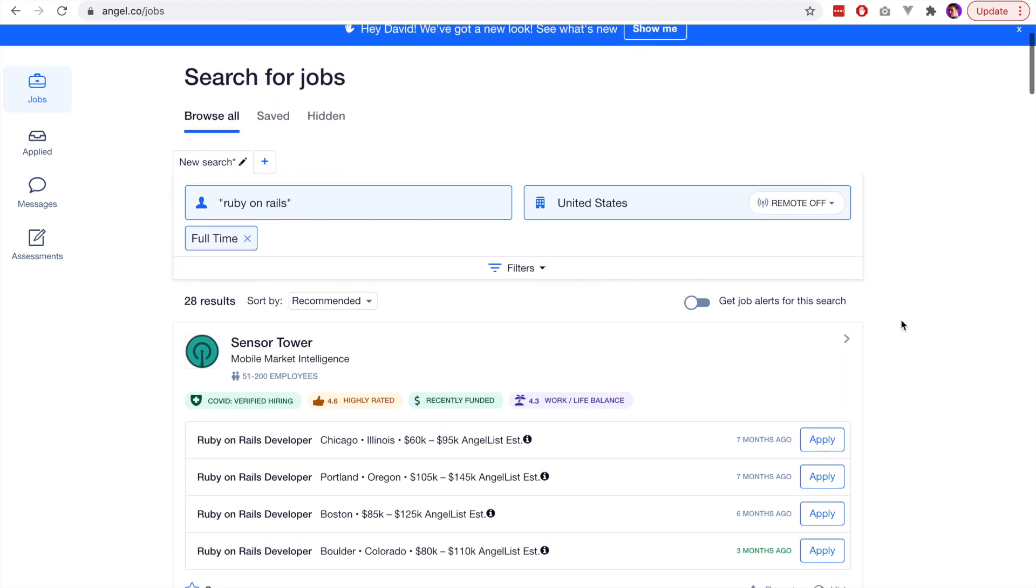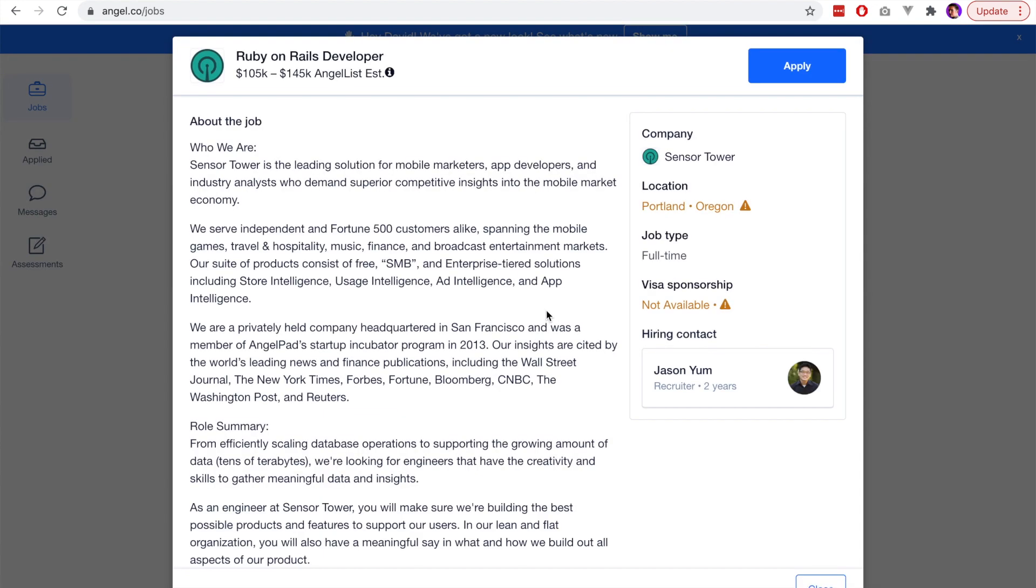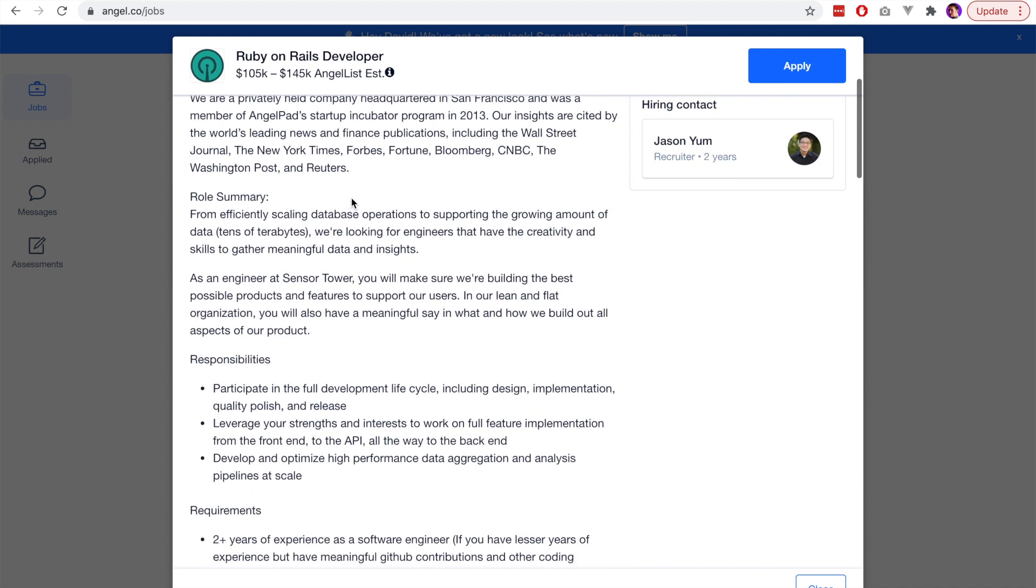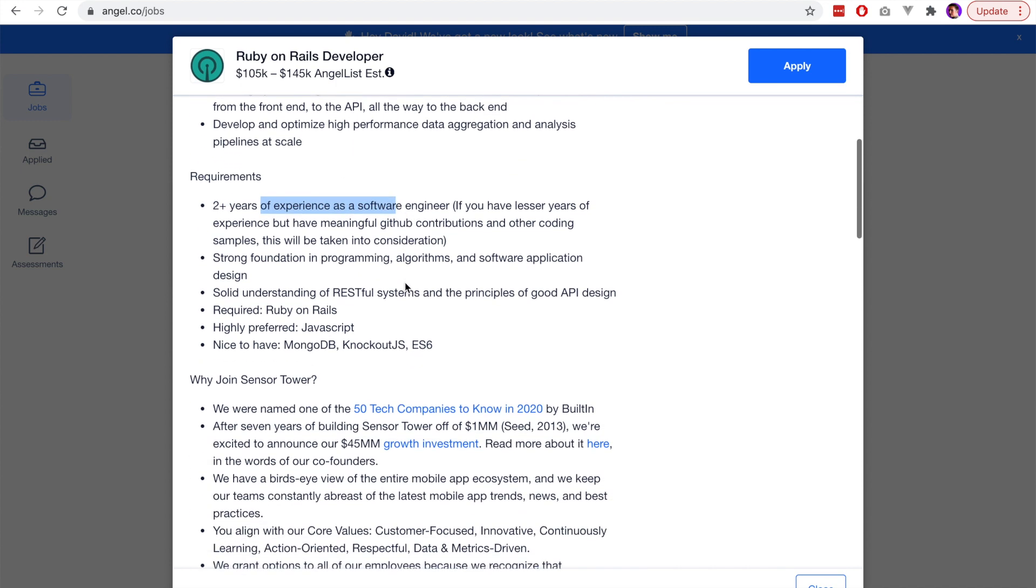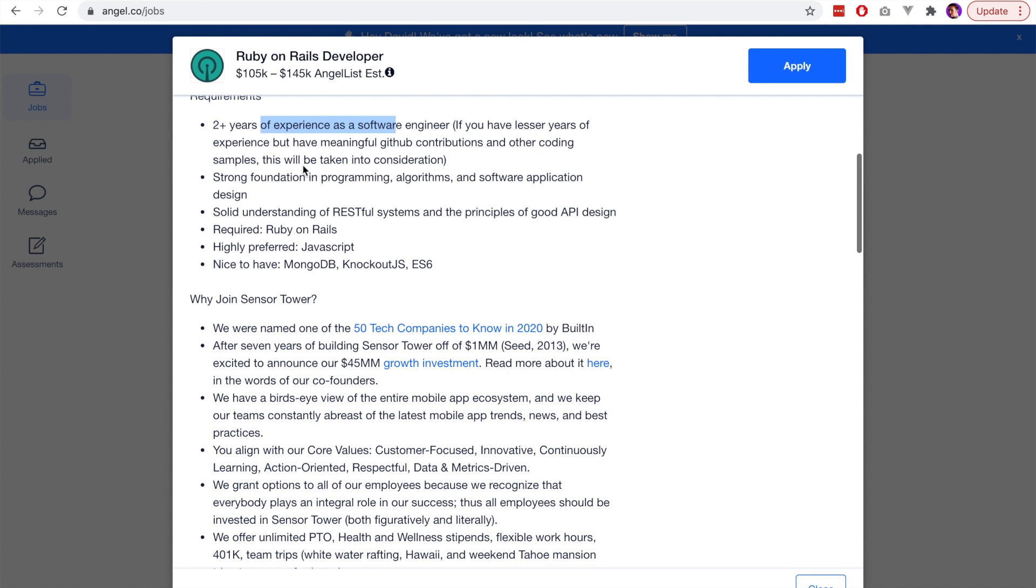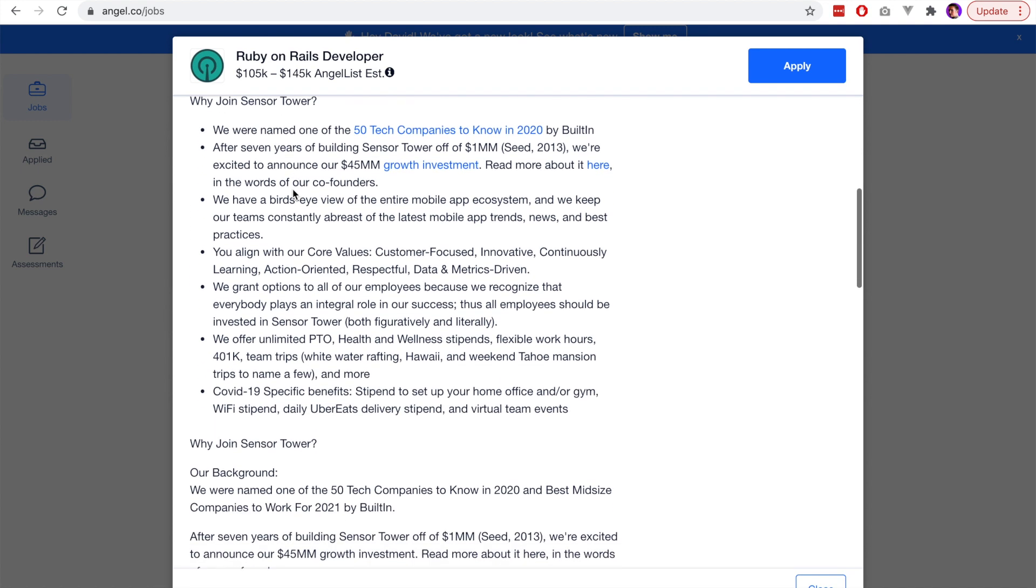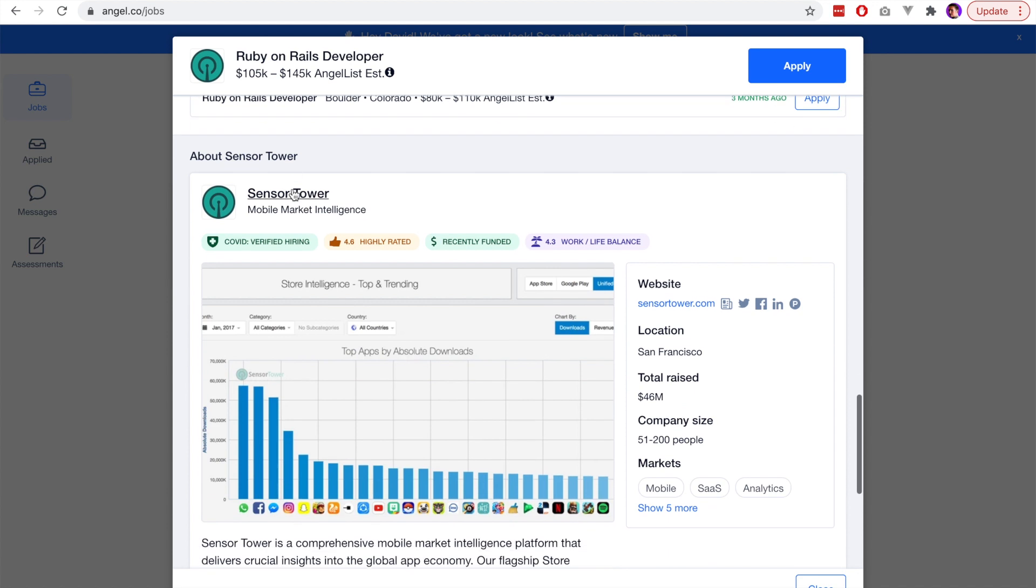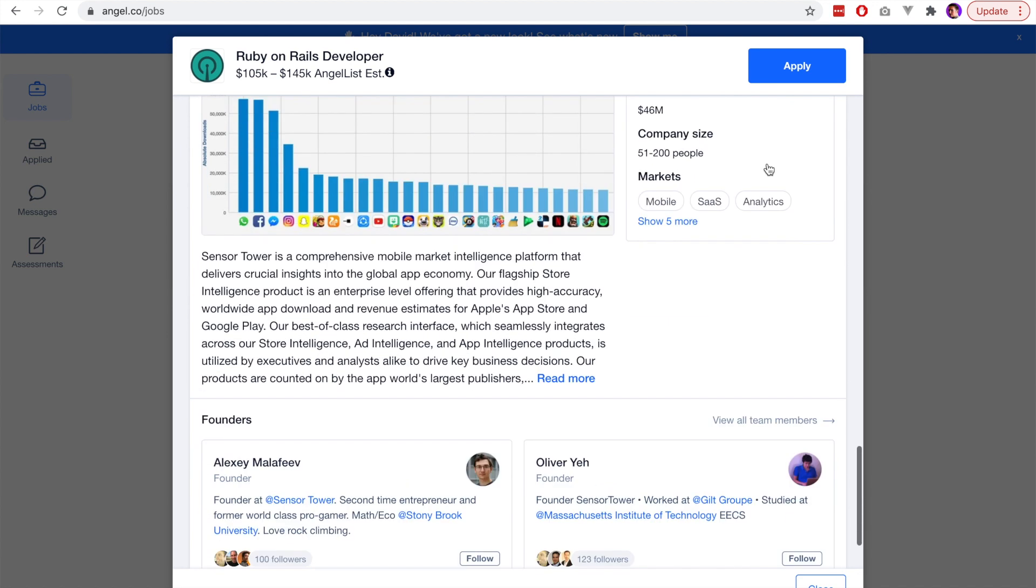Another feature I really like on this website that most sites don't have is the ability to see what the pay will be like for that job—what is the pay range based on your experience. Here we can see that this job is from $105,000 up until $145,000. Depending on how much experience you have, you'll sit within that threshold, but it gives you a really good idea about what kind of company you're working for and what the possibilities are in terms of compensation.